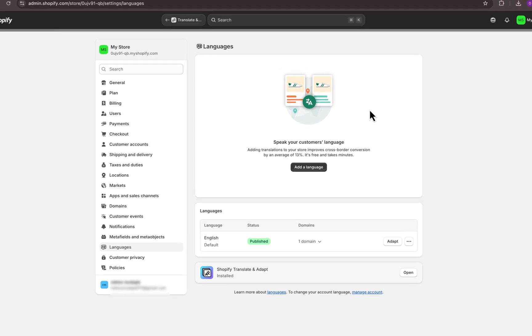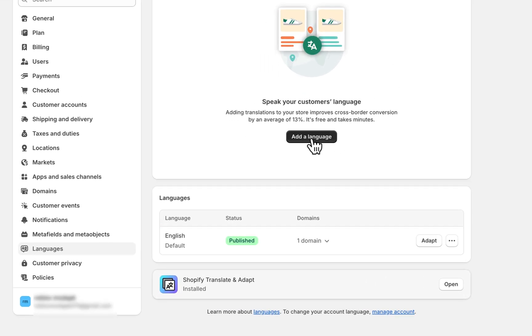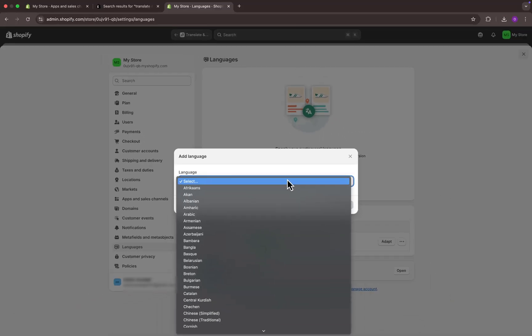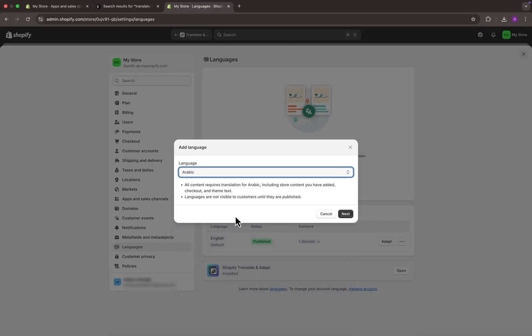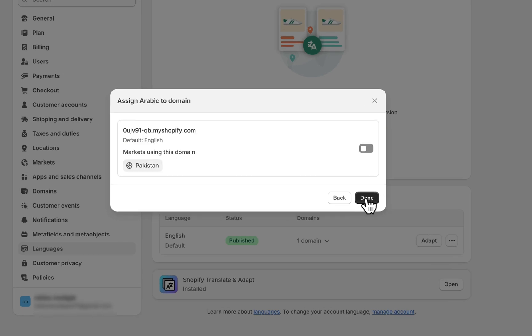Here, you will see the default language of your store. To add a new language, click on add language. Open the language list on the screen and from here, select the language that you want to add to your store and then click next. Enable this option and finally click on done to save.